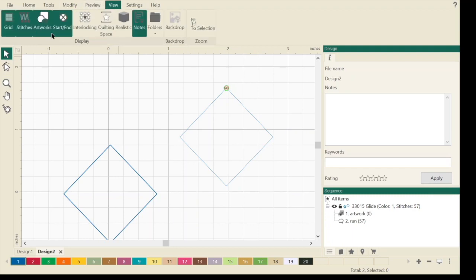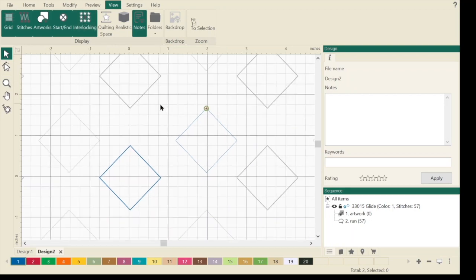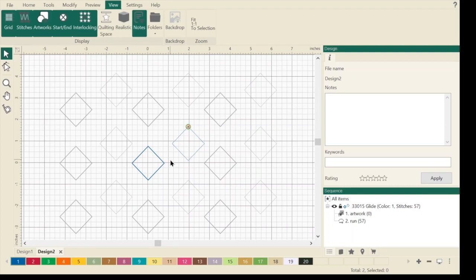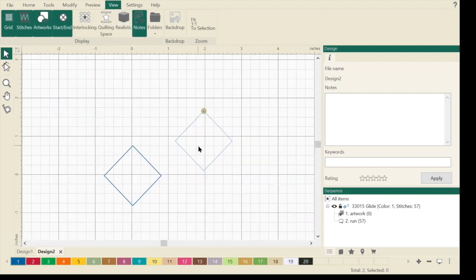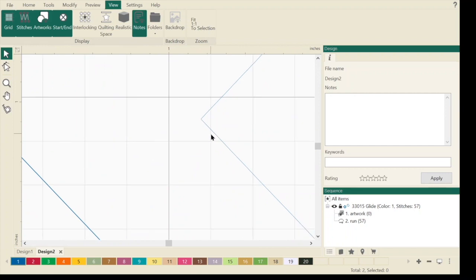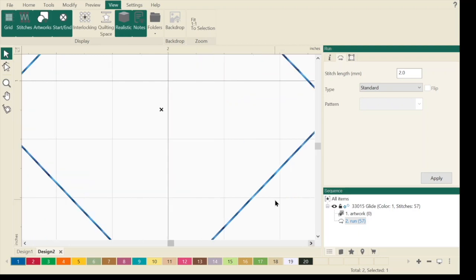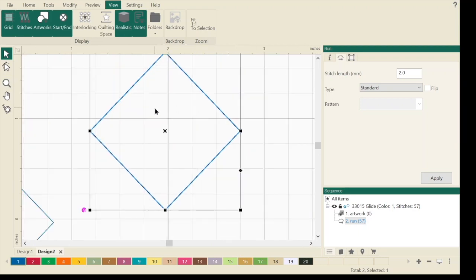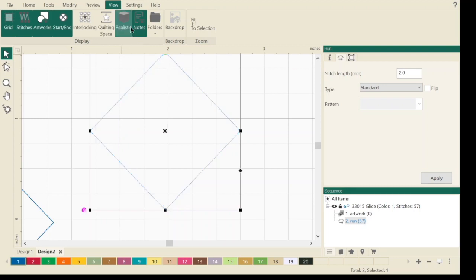When we want to save it as a design for ProStitcher, we're always going to save it as stitches and then as our file type. The view tab is just like the view tab on ProStitcher. You can turn things on and off. If I hit interlocking, it shows me what that design is going to look like if I repeated it. You can see your starts and stops. I can turn my artwork on and off. This realistic makes it kind of look like a stitch. So that's kind of neat.